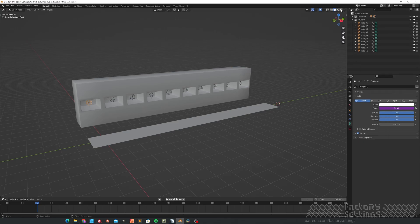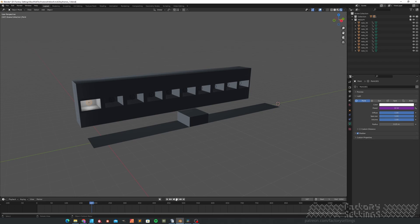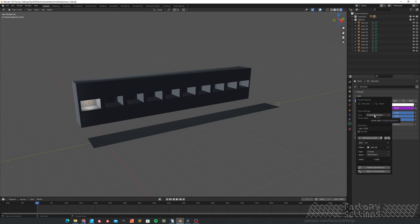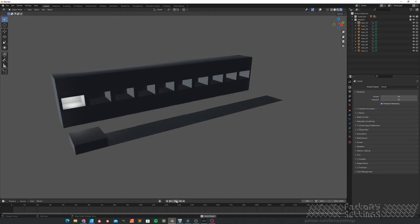If I now set the viewport shading to render mode and hit play — you hardly notice any changes in the intensity of the power. That's because we need to remap the range a little bit. I'll get back to the point light, Object Data Properties, Edit Driver. In this expression field, the 'var' stands for variable — we've linked this with the Z scaling of this mesh. What we could do is multiply this variable by 100. Now the power of the light source will vary between 0 and 100. And if we go through the exact same process for the other lights and mix up the colors a little bit, you can create your own personal party scene.